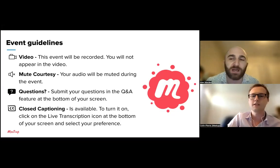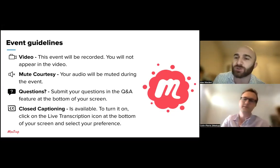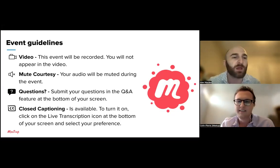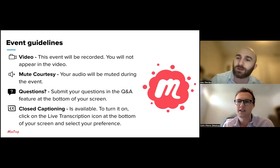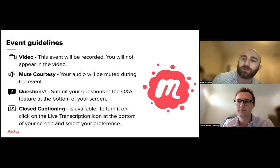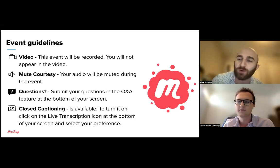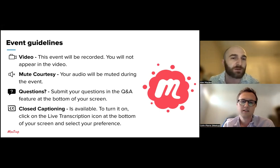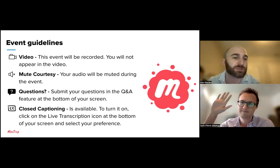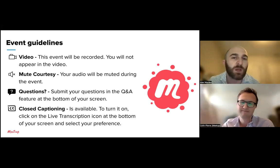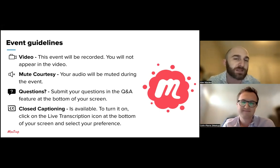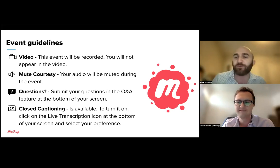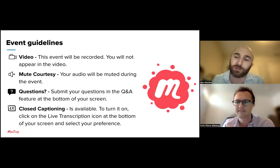Getting started on today's meetup live event — this is a tour of the Meetup for Organizers app. I'm Alex Martin, a lead on the community support team. I'm joined today by Colin Pierre, another lead on our community support team.